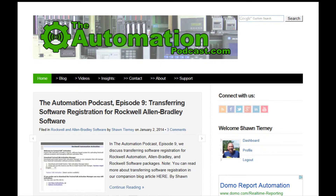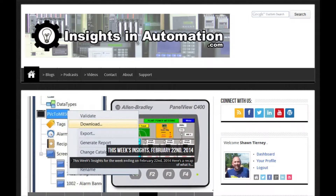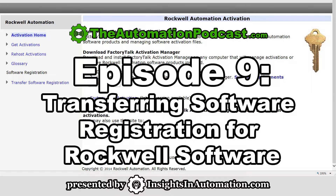Welcome to Episode 9 of the Automation Podcast brought to you by InsightsInAutomation.com. I'm Sean Tierney, your host, and on today's show we'll be discussing transferring of software registration of Allen Bradley and Rockwell Software products.